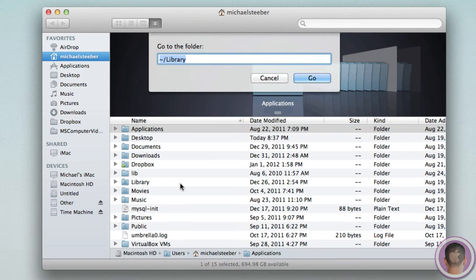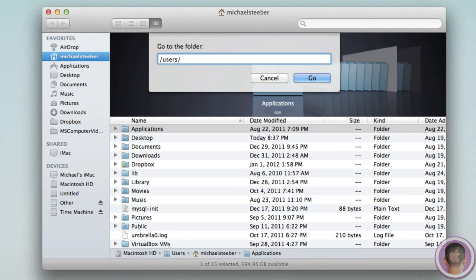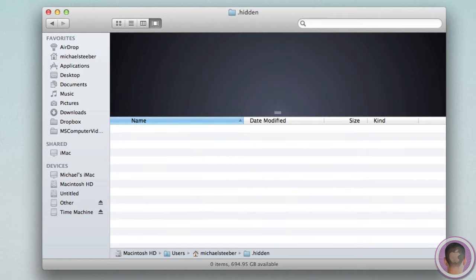And from here, it's going to make you type a path to the folder. So, we're going to type in slash users, and then your username, so slash Michael Stieber in this case, and then slash dot hidden. And now, we're in the dot hidden folder, and nobody can get to this folder except us.